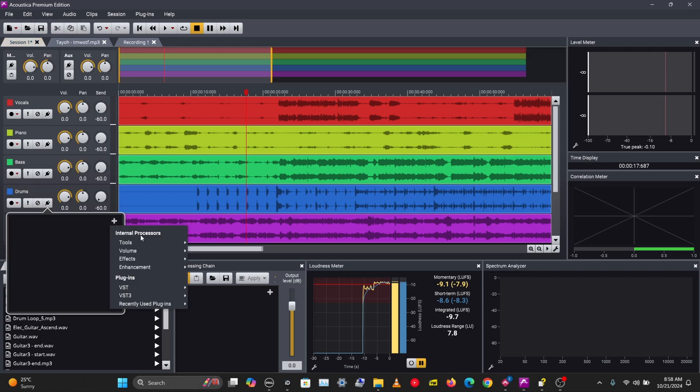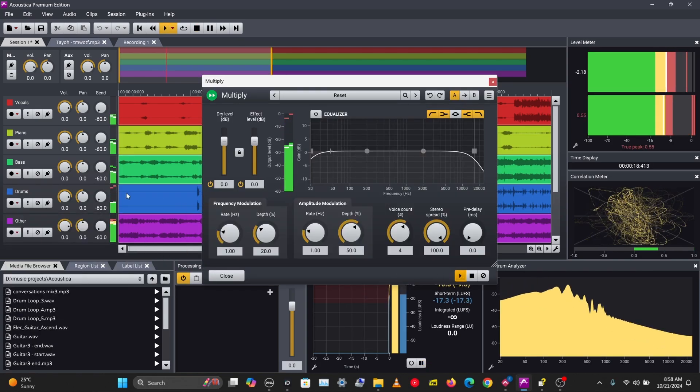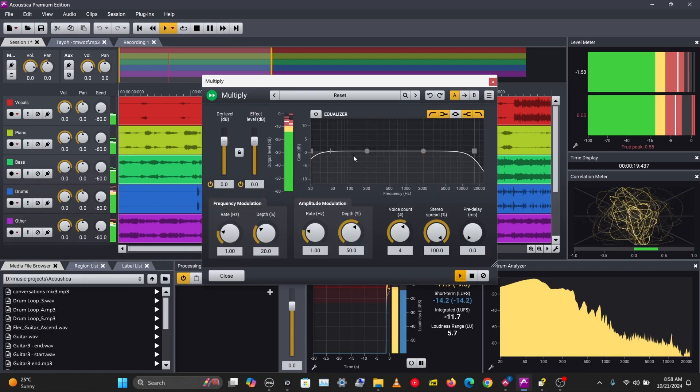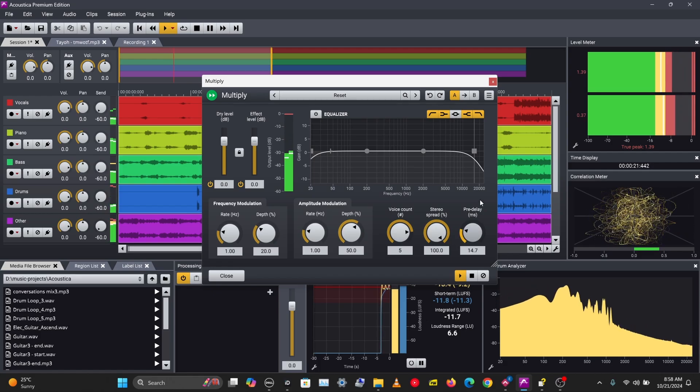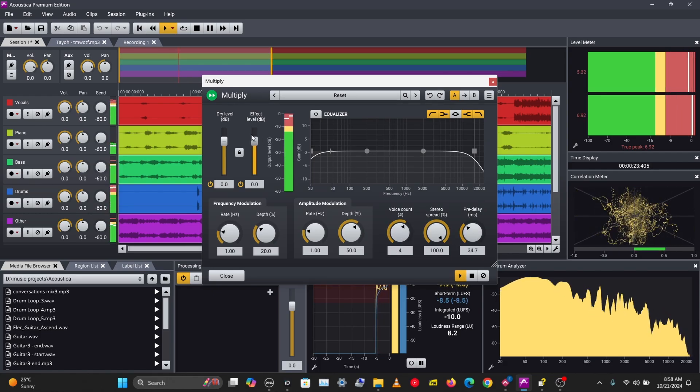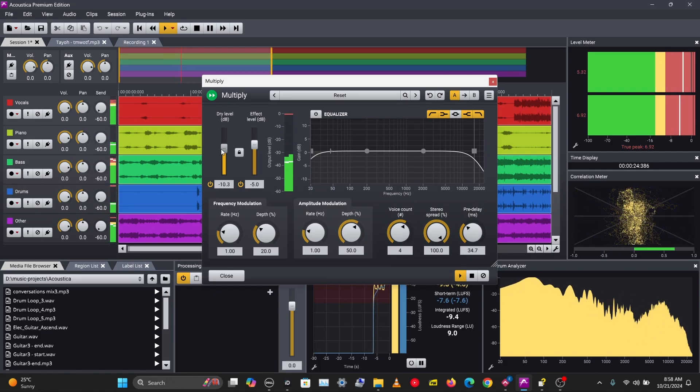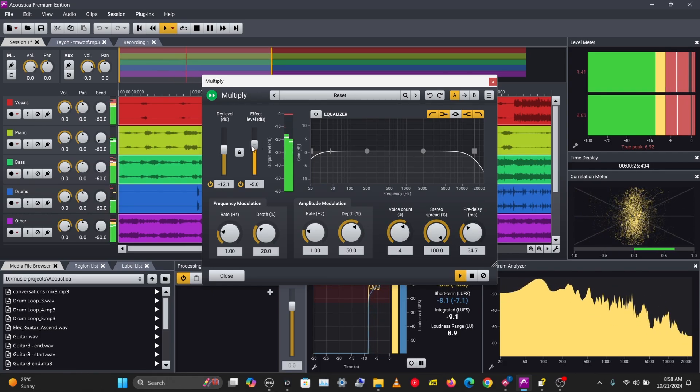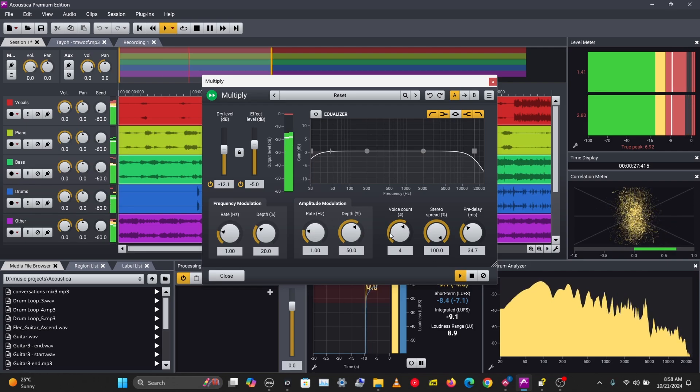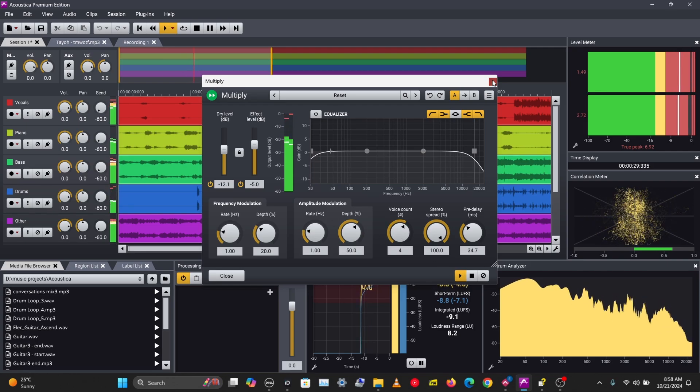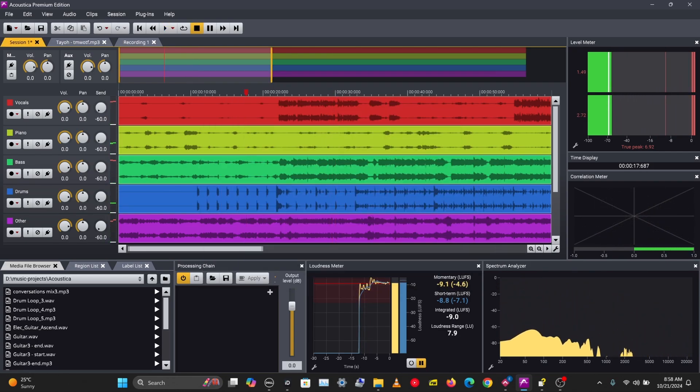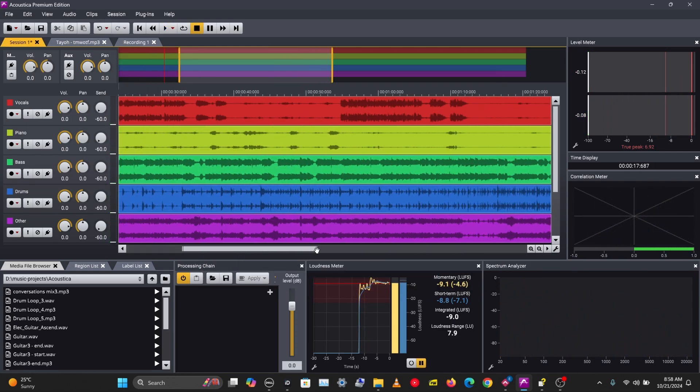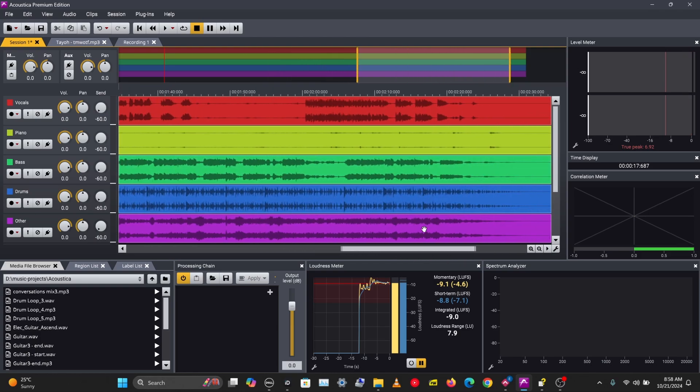I'll put in a chorus effect on the drums. Let's go to Effects > Multiply—this is a chorus effect. Let's listen to this. Let's go to a part that has more of the drums playing.